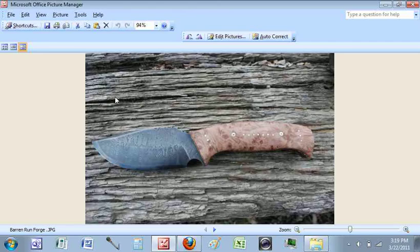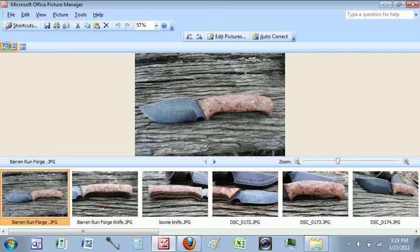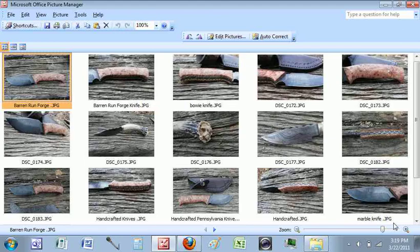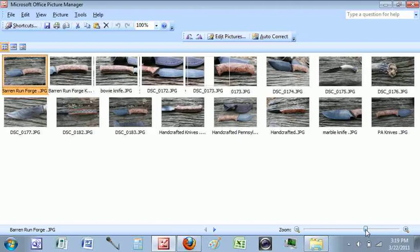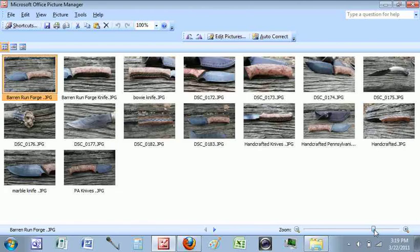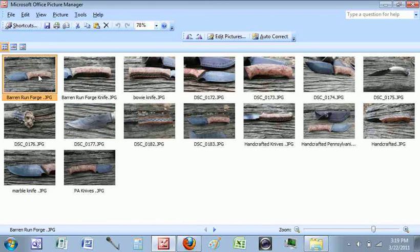It'll open Picture Manager. Up here on the left-hand side of Picture Manager there are three different views, and there's also a zoom option on top of that. So if you want to zoom in or out, you can do that here.